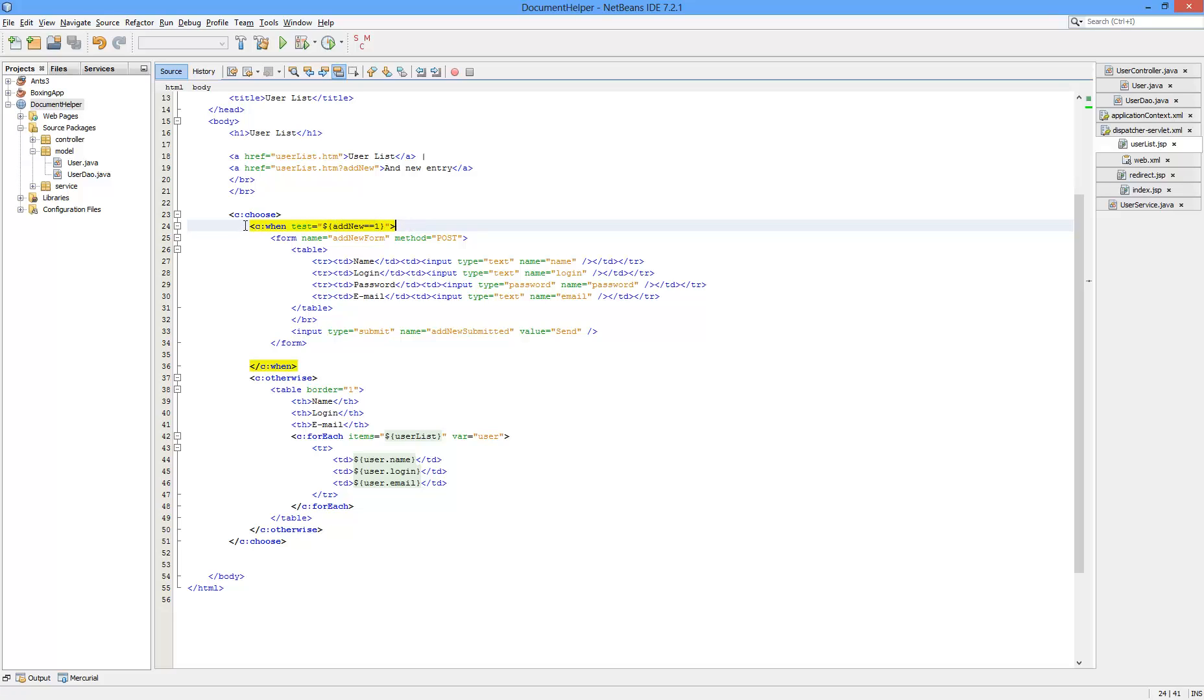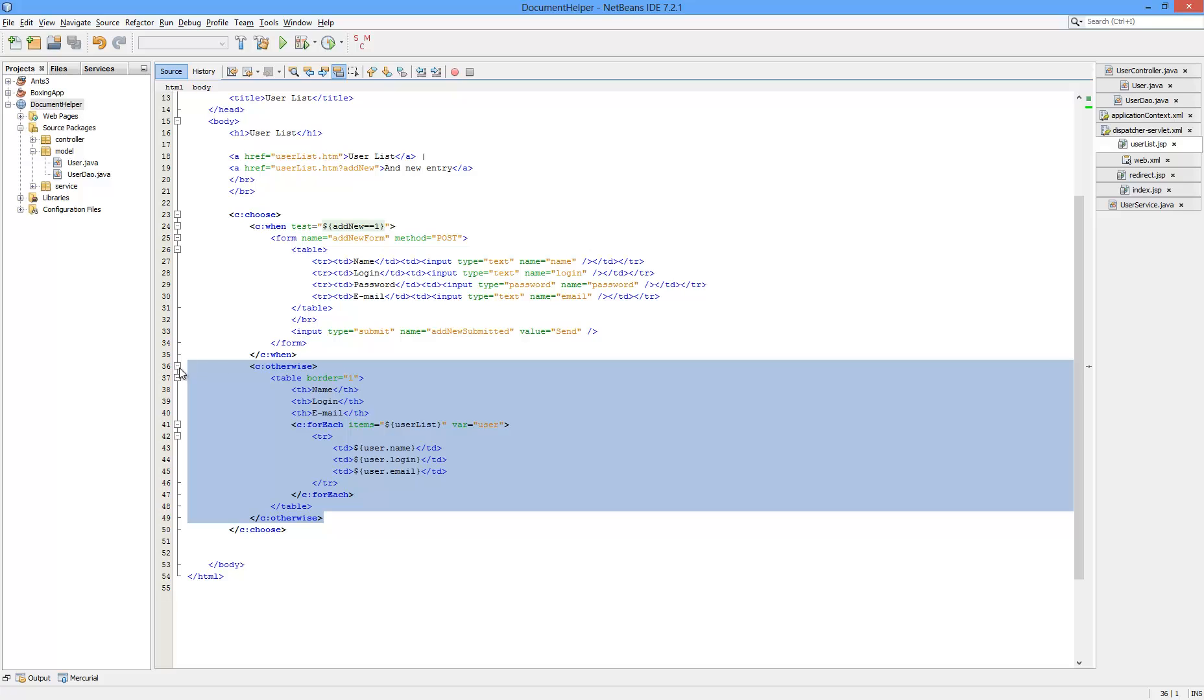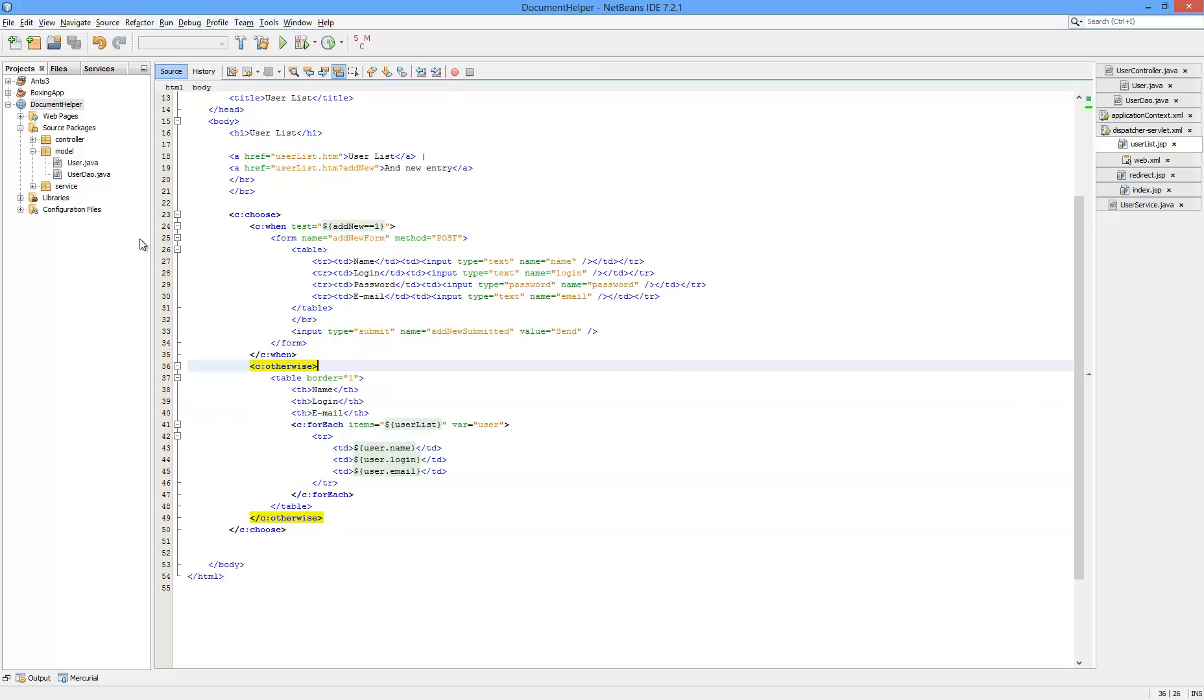It's part of the condition and if it's set to 1, it knows that you want the form to be displayed. And if it is not, it just displays the list of users. That's all it does.